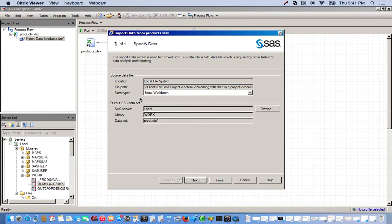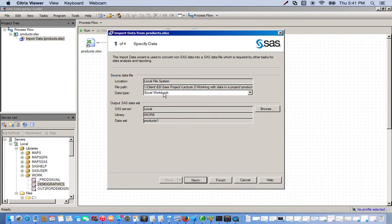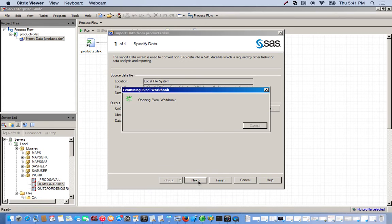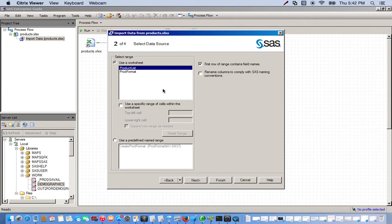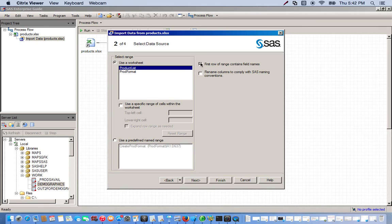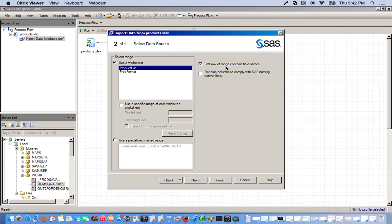So we open it. This is the import wizard, and it gives you general information like where the file is located, what kind of data type it is. So let's go to Next. For this, we want to use product list. This Excel spreadsheet has two worksheets: product list and prod format. We want to use product list. And we also want to make sure that the first row of range contains field names is checked off. I'll explain what that is here in a second. So we can just go ahead and click Finish.